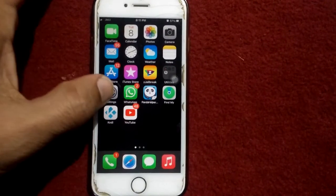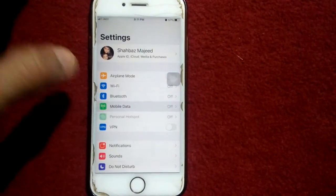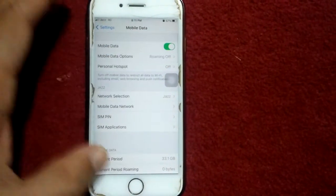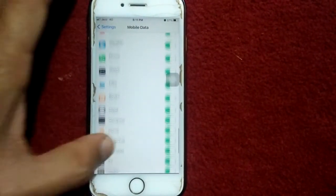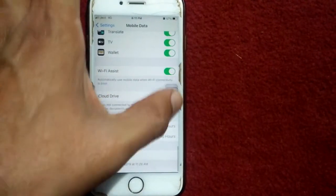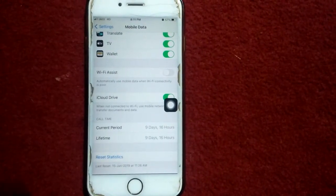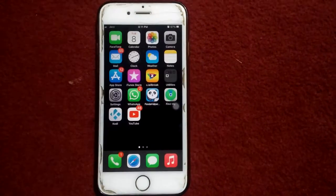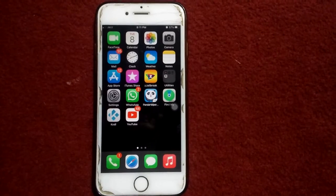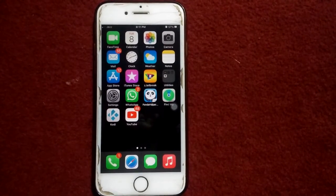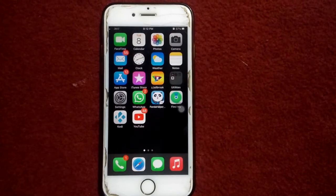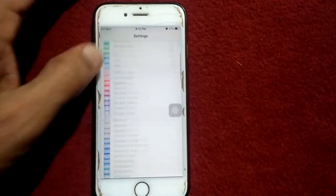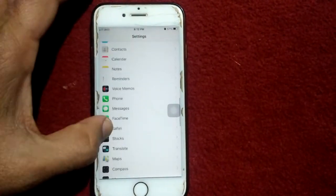For that, go to Settings, tap on Mobile Data, and turn on Mobile Data. Now scroll down and turn off Wi-Fi Assist. Solution number three: turn off and turn on Wi-Fi calling. For that, first launch Settings, scroll down, and find Phone.